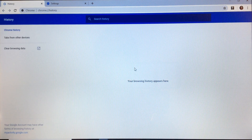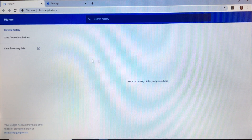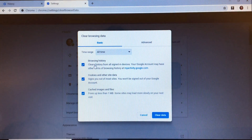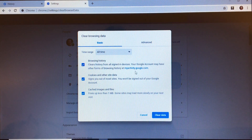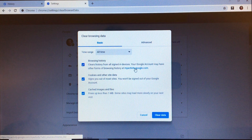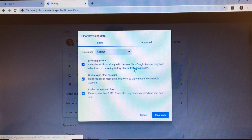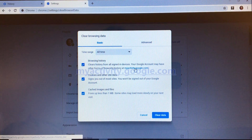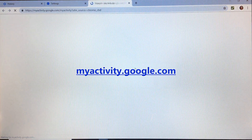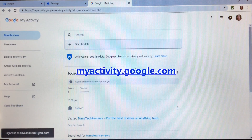Now let me show you how to delete your Google activity. So let's click on Clear Browsing Data again. If you have this link showing, it means that you are signed into your Google account, and you can click this link to go to your Google activity page. Alternatively, you can visit the web page at myactivity.google.com.